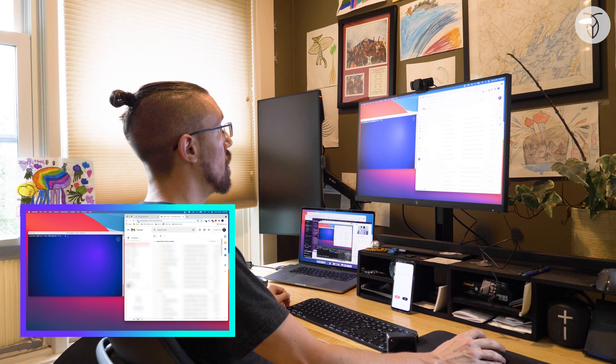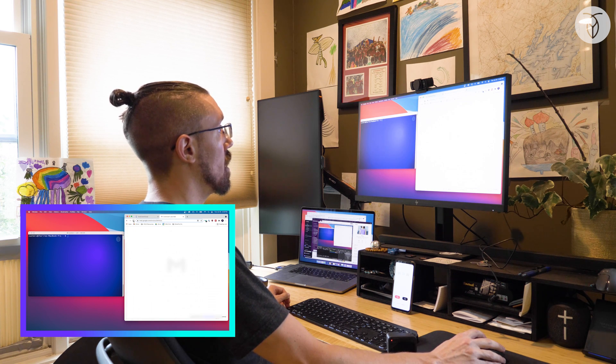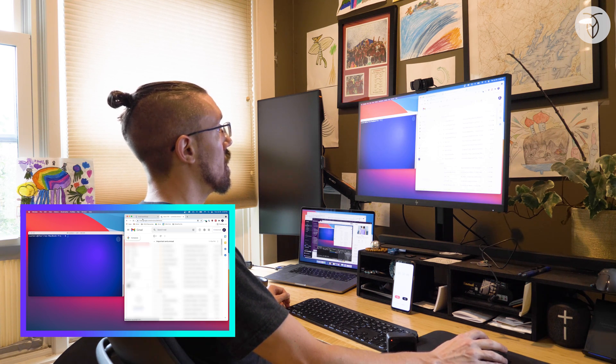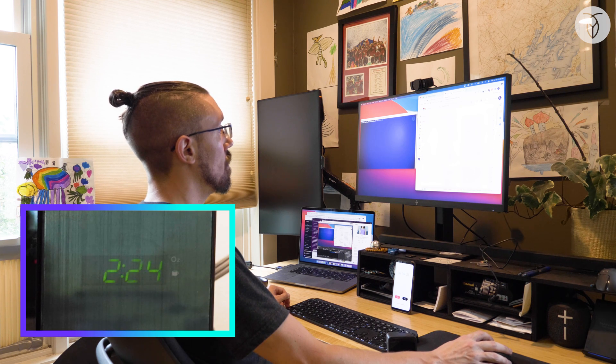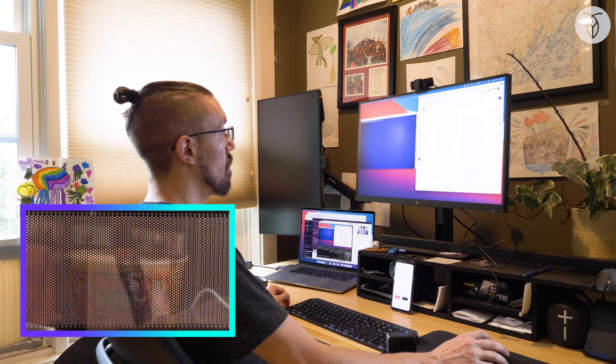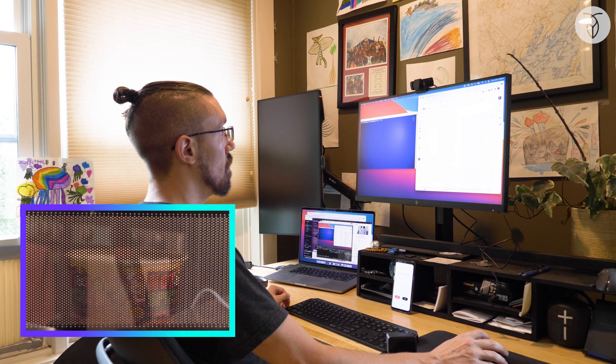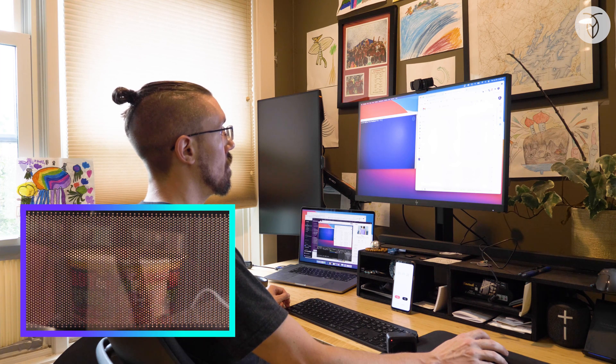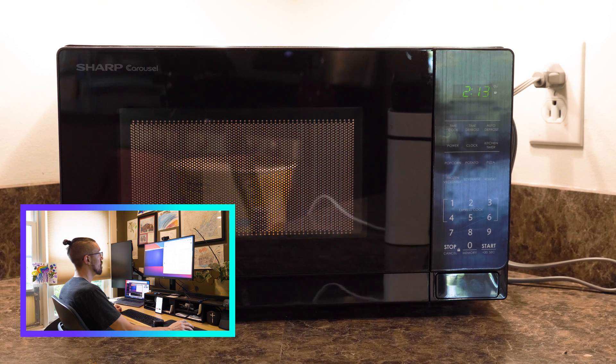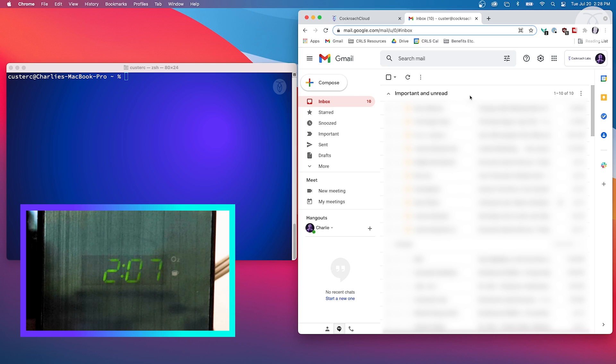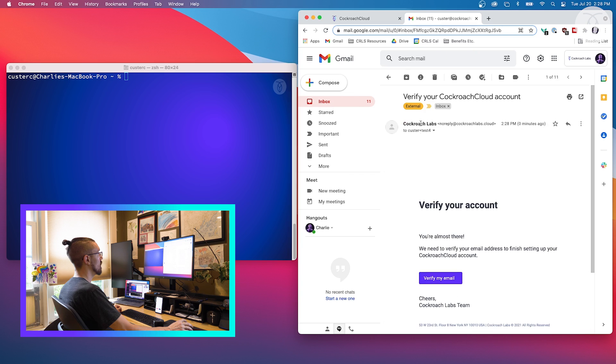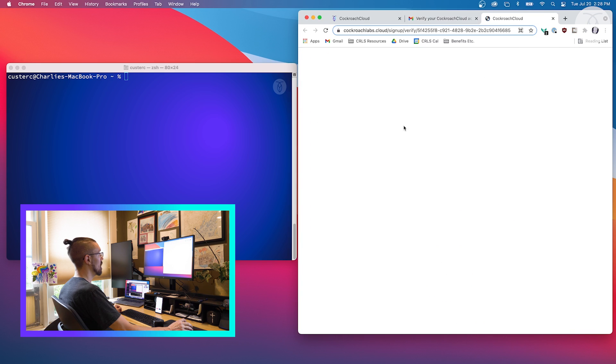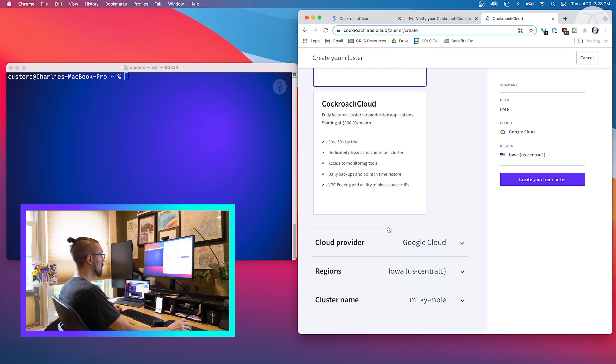Just waiting for the email. Hop over here and we'll refresh it. There it is. All right, so we verified the email and we are in Cockroach Cloud.